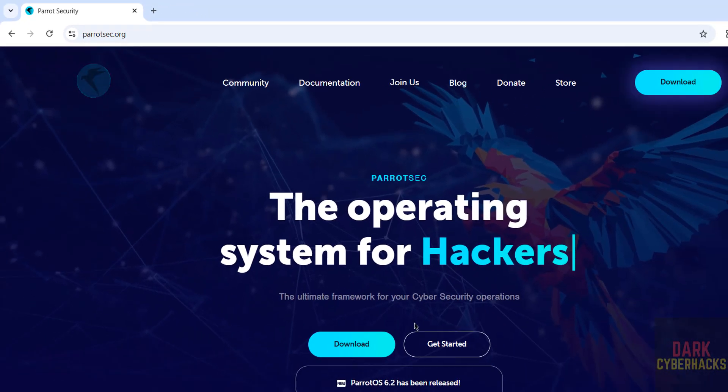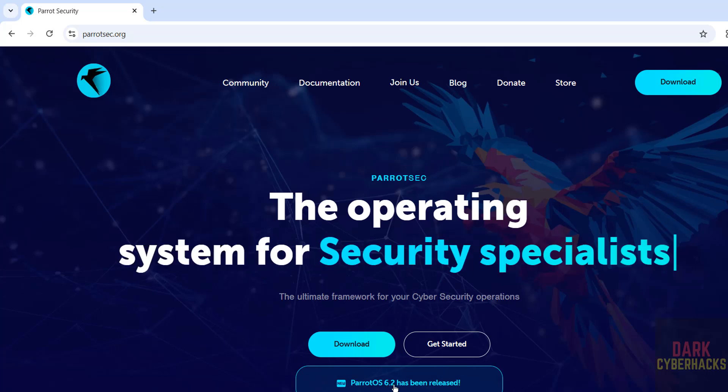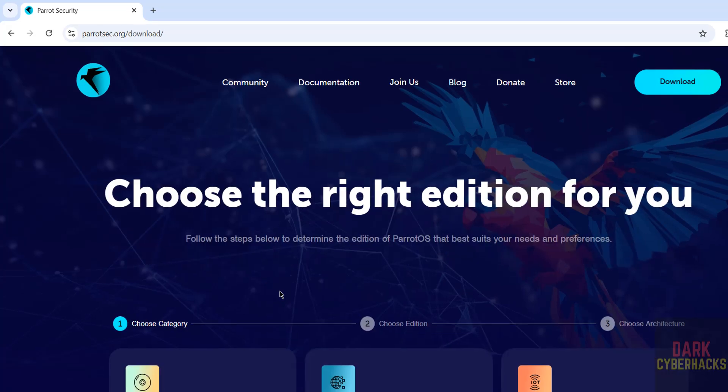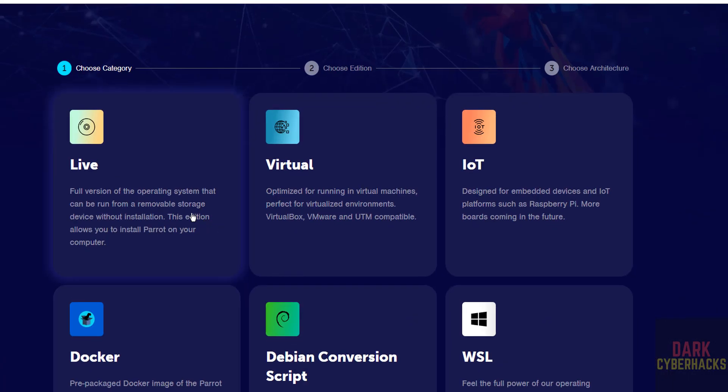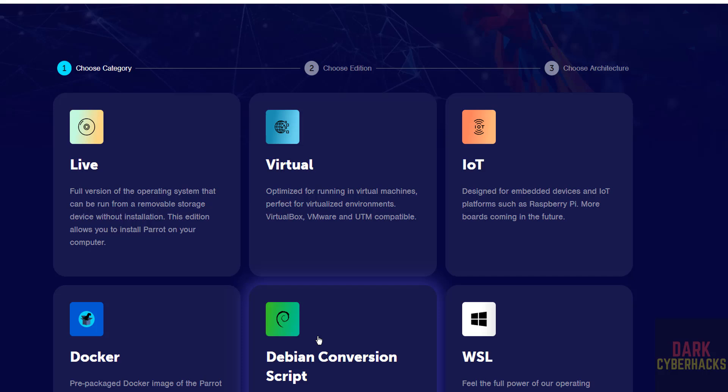Click on download. Parrot OS 6.2 has been released. Select categories. We have 6 categories: Live Virtual, IoT, Docker, Debian, Conversion Script, and WHL.